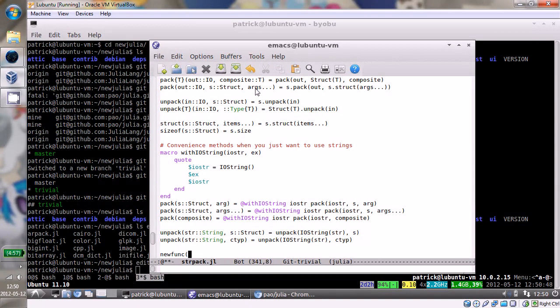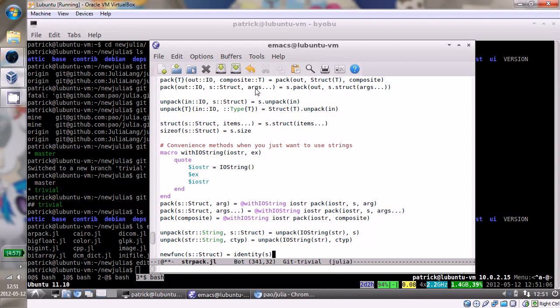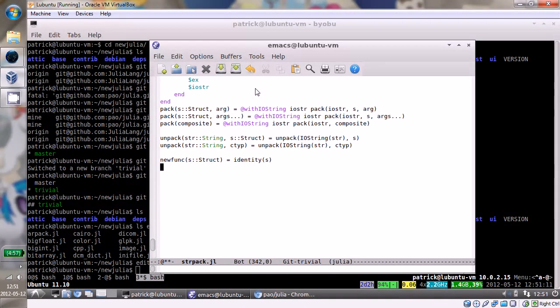So we'll go to the end of the file. Let's just make a new function. So there's this new function. It takes a single struct argument and it just returns the same thing. But it's brilliant. We should keep it. So save that.